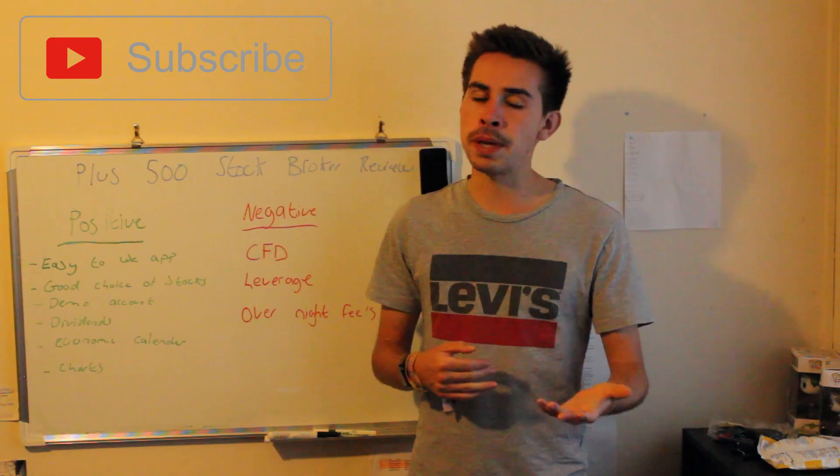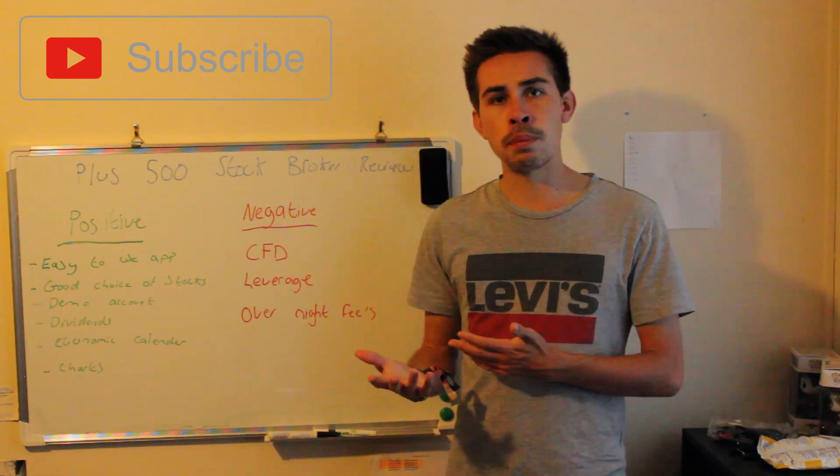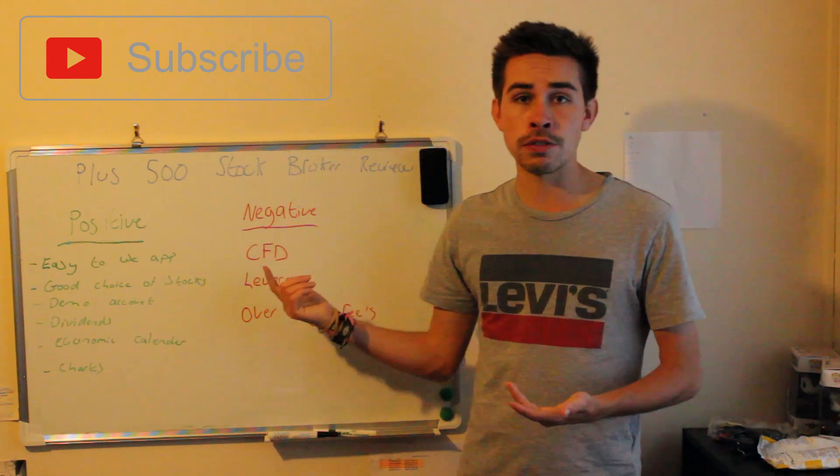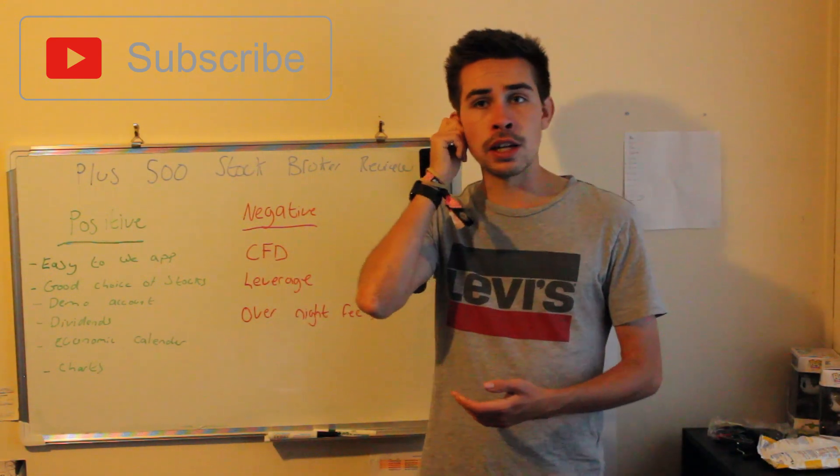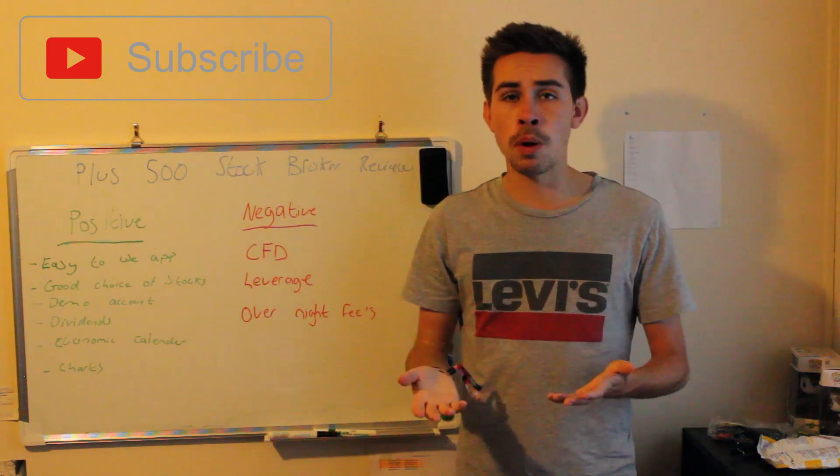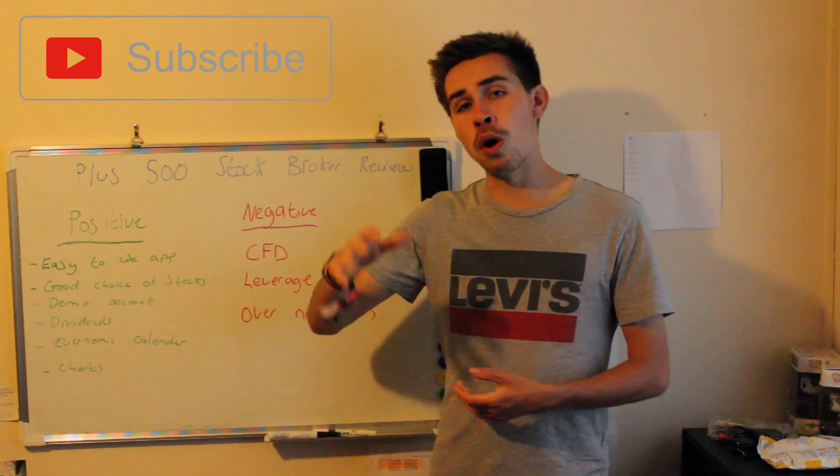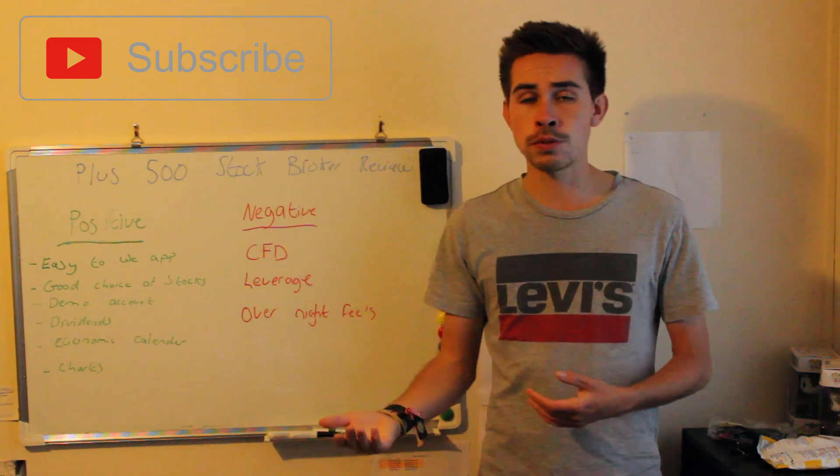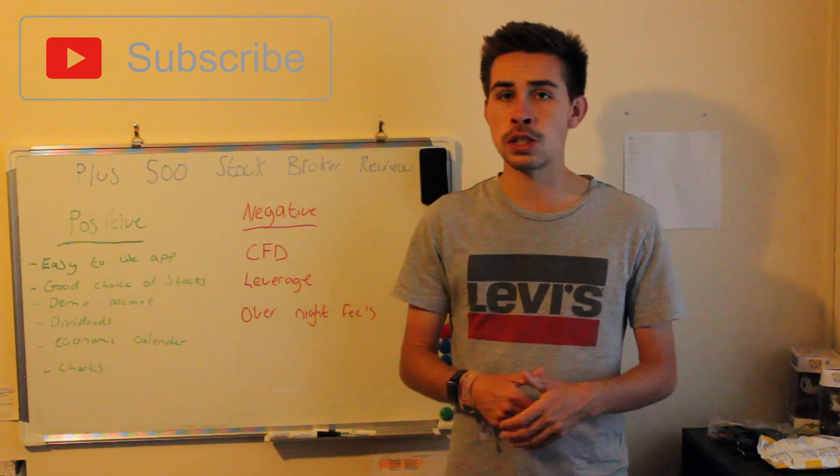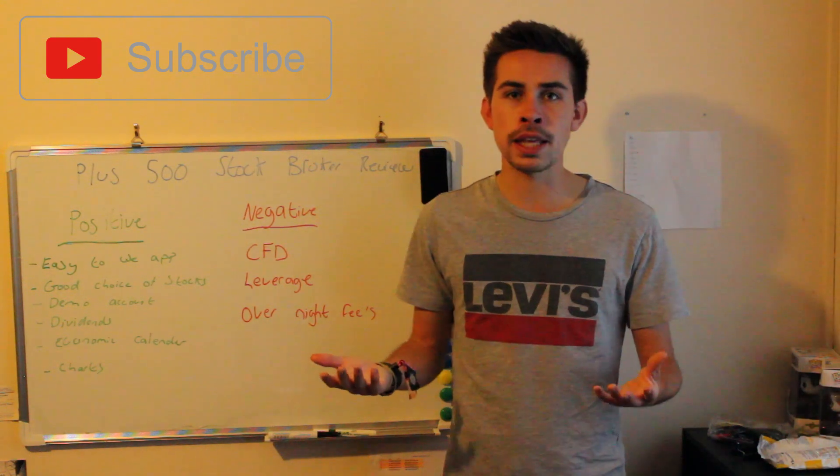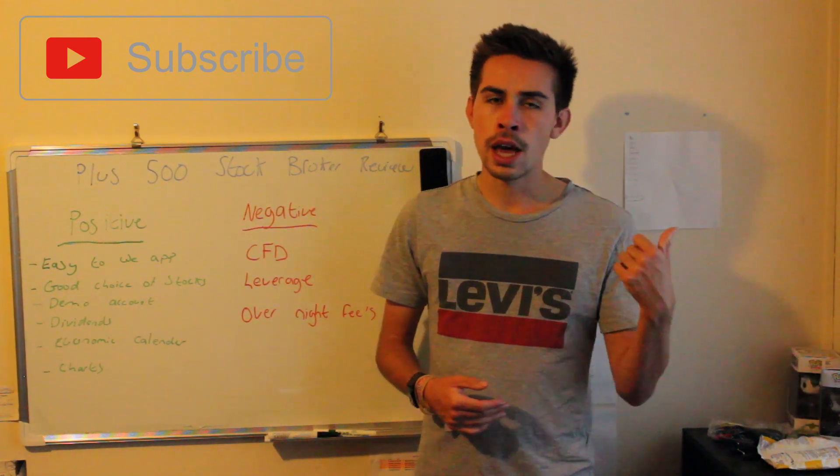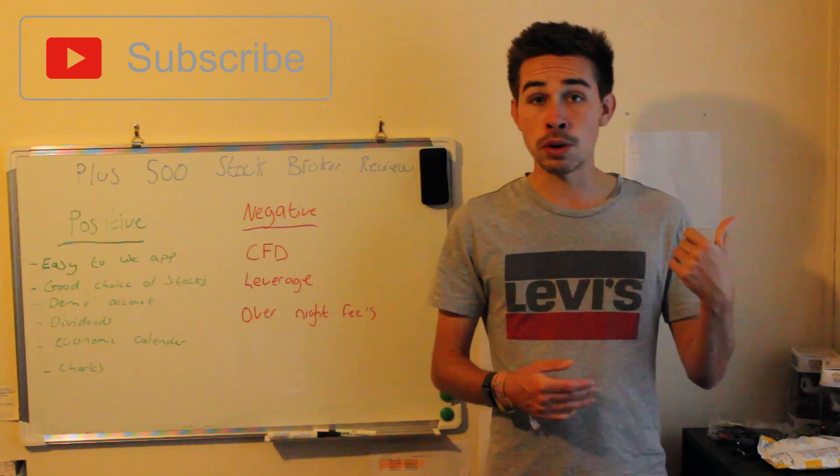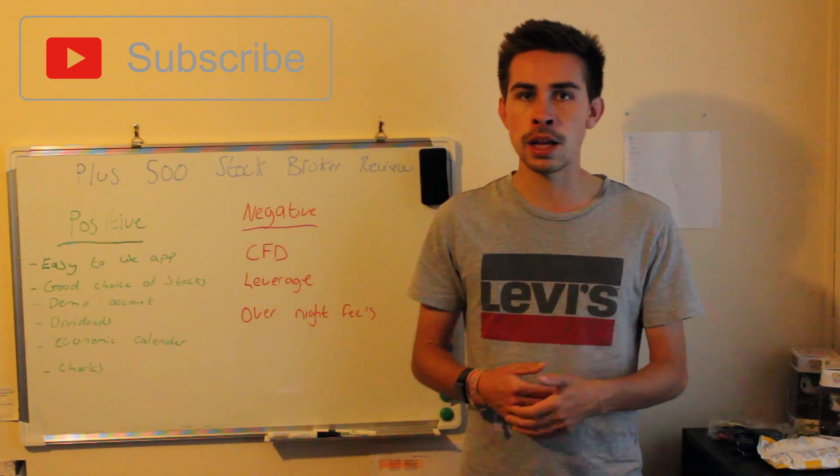One thing to be careful of is that sometimes on Plus 500, because it's a contract for difference which I'll talk about in a bit, you actually won't own the stocks that you buy. They have the right to close your positions, and the reason why this mainly came in is because a lot of people were making a lot of money about a year ago on cryptocurrencies when they first came out, and that was costing them a lot of money.